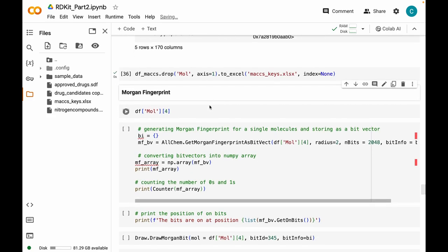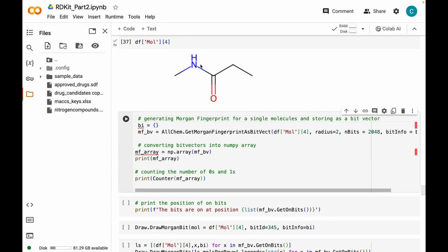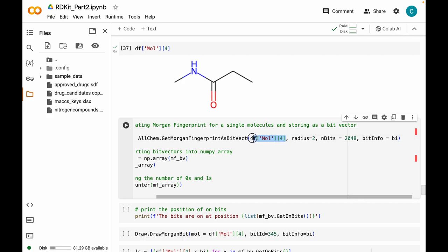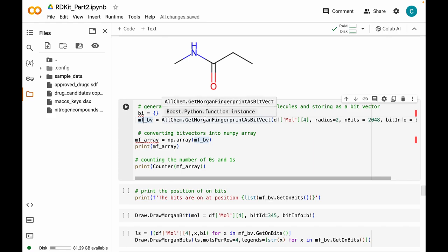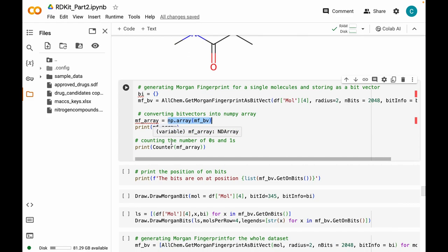Next I want to talk about Morgan fingerprints. Again using N-methylpropionamide, I am using the AllChem module's GetMorganFingerprintAsBitVect method, which takes the molecular object, a radius (which can be 1, 2, or 3), and the number of bits (512, 1024, 2048, or 4096). I store the bit information in a variable called bi. The output returns fingerprints as a bit vector stored in variable mf_bv. Convert this to a NumPy array to visualize as zeros and ones. We have 2034 zeros and 14 ones. The GetOnBits method gives the positions where bits have a value of 1.